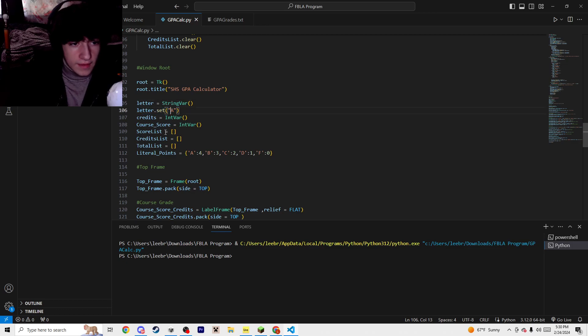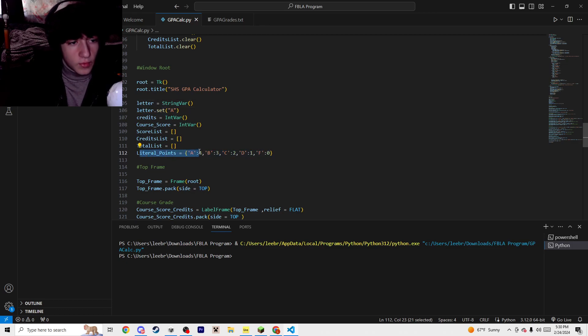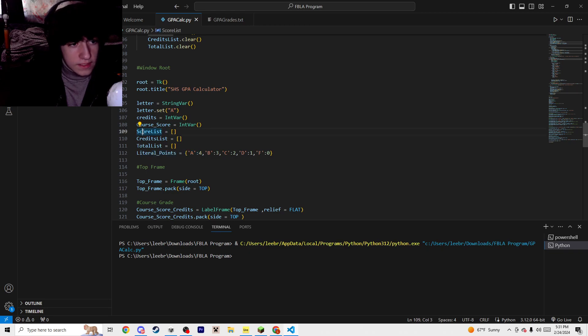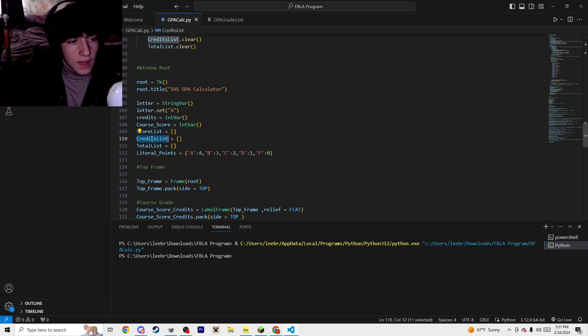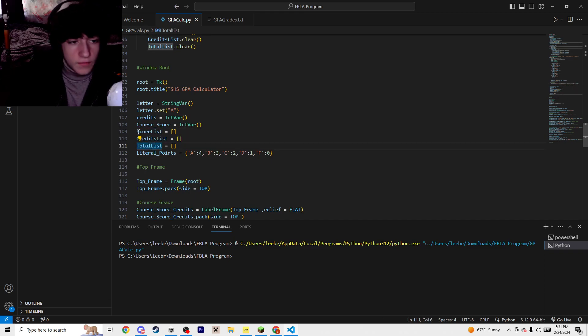You have the letter and all these literal points, and then you have your rates. This is for a score for the credit or for the classes. You have your credits and your total list, and all of these are just used to calculate your GPA.